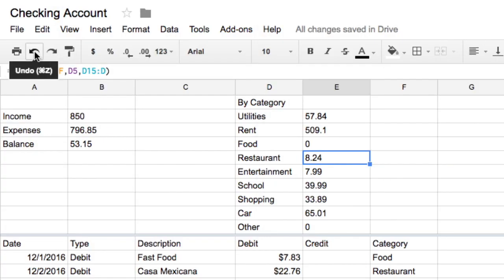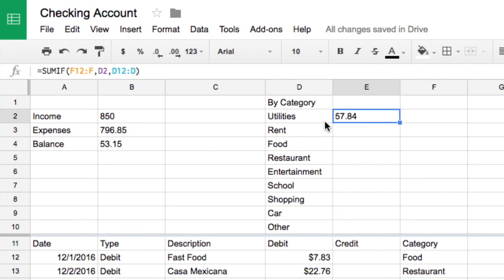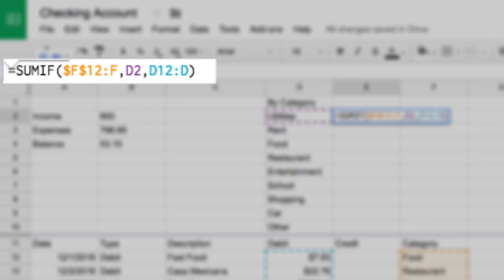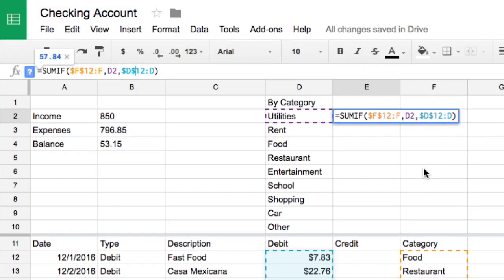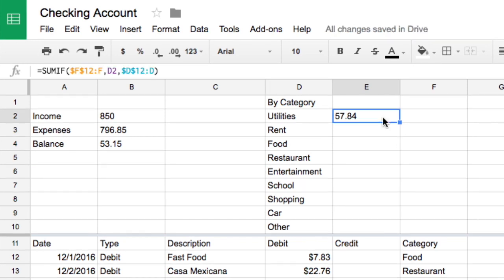In this case, the cell range and the sum range remain constant. Add dollar signs to the cell range before the F and before the 12. Then add dollar signs to the sum range before the D and before the 12. Now the calculations are correct and you can drag the cell handle to copy the formulas to other categories.